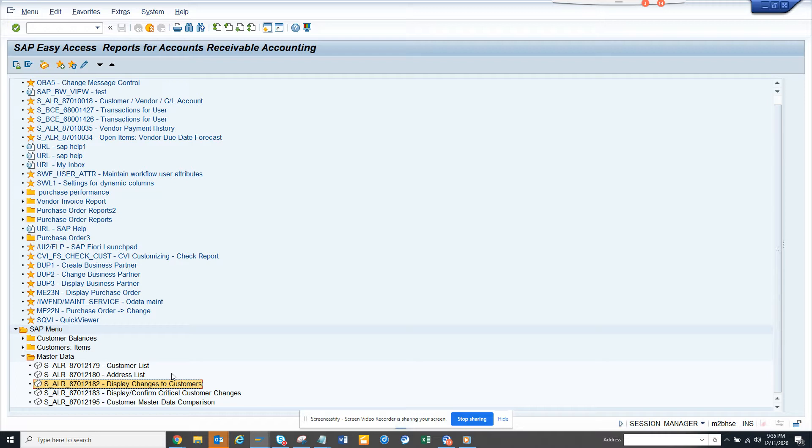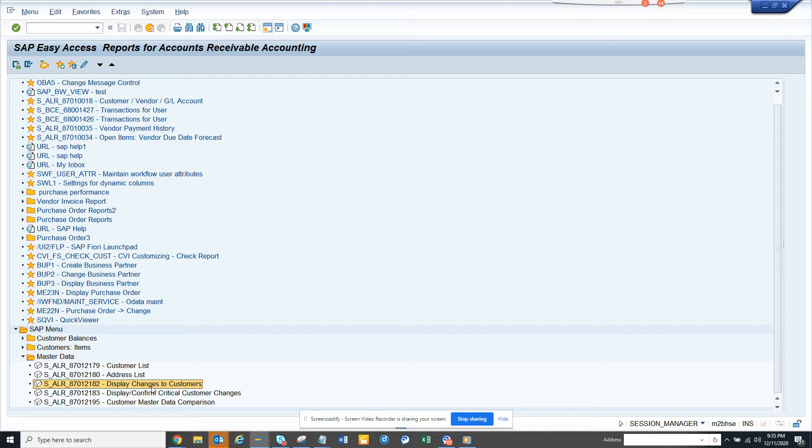We are going to see some useful reports for accounts receivable users so that they can see changes in customers. Generally they will not be going to each customer; they can go to this report.